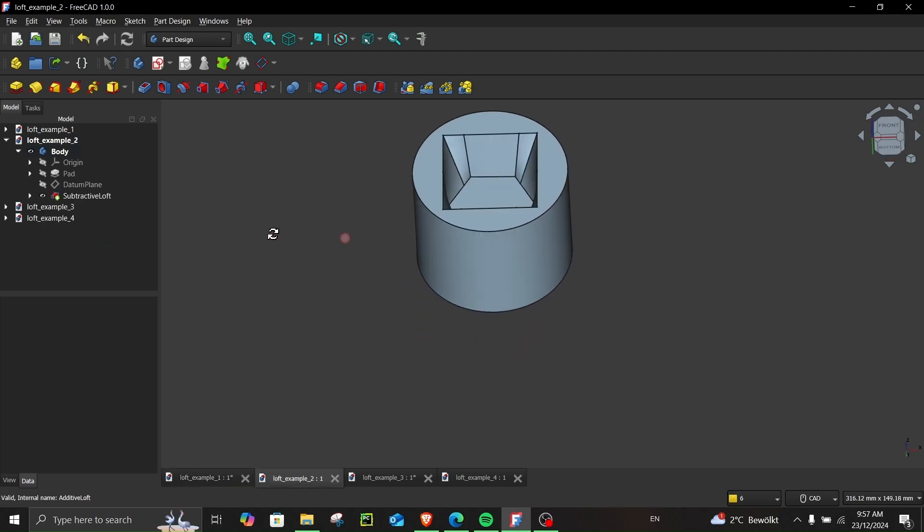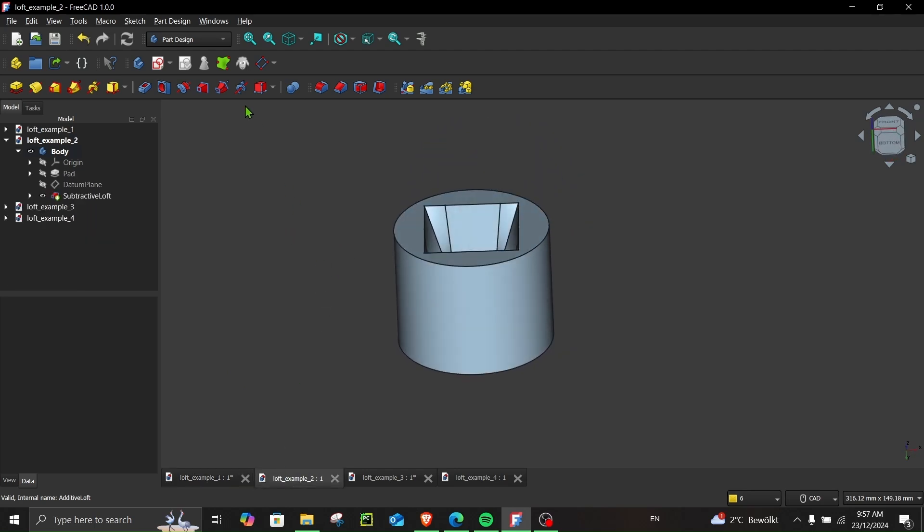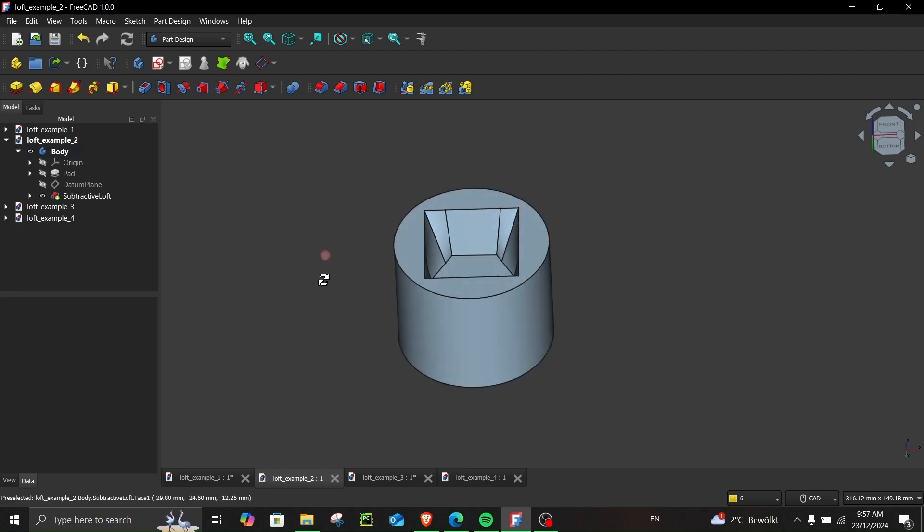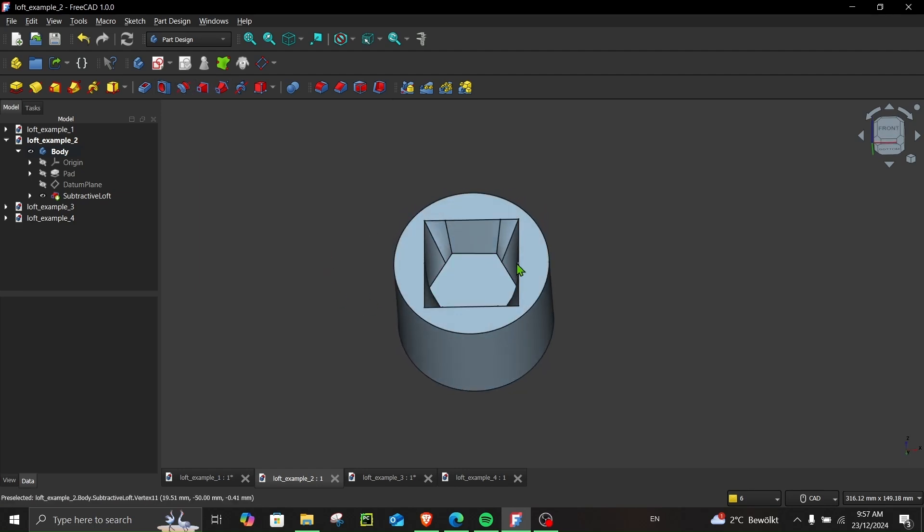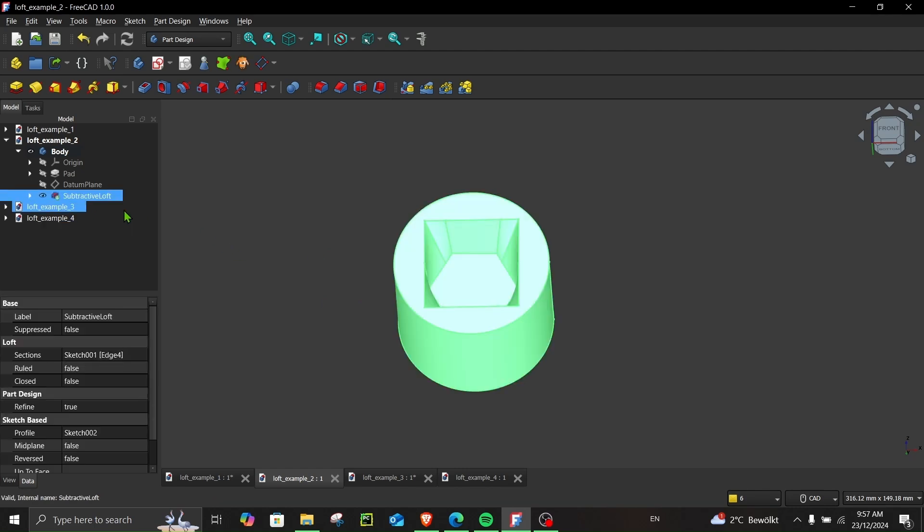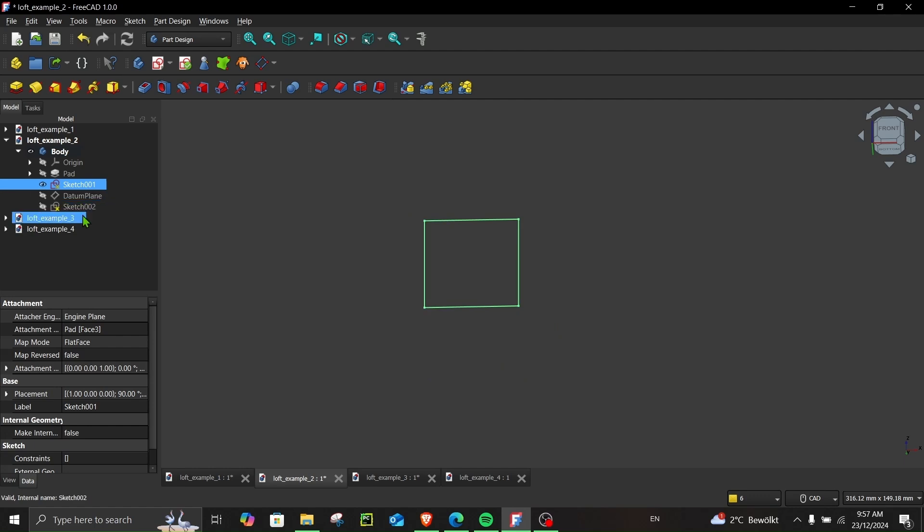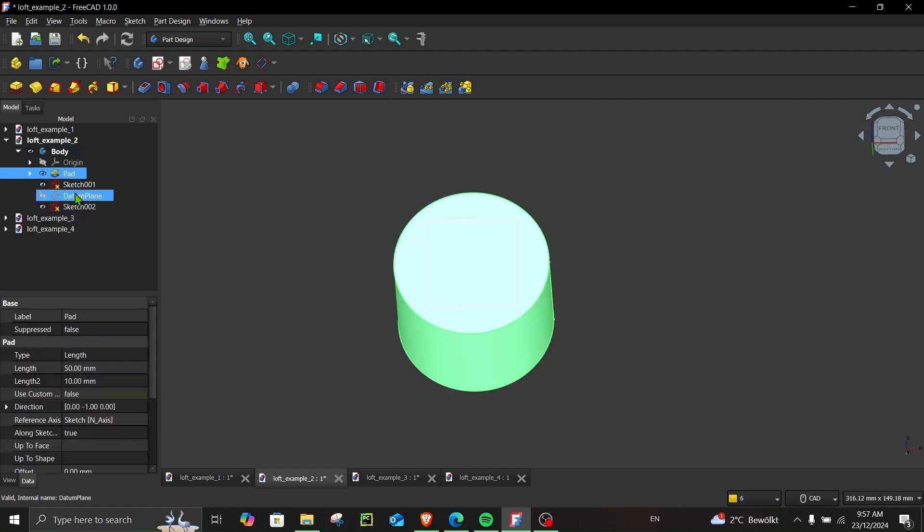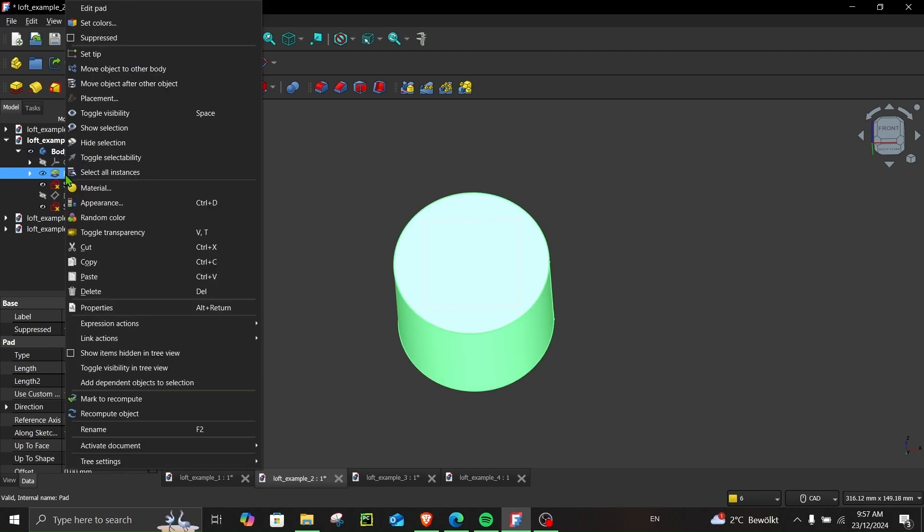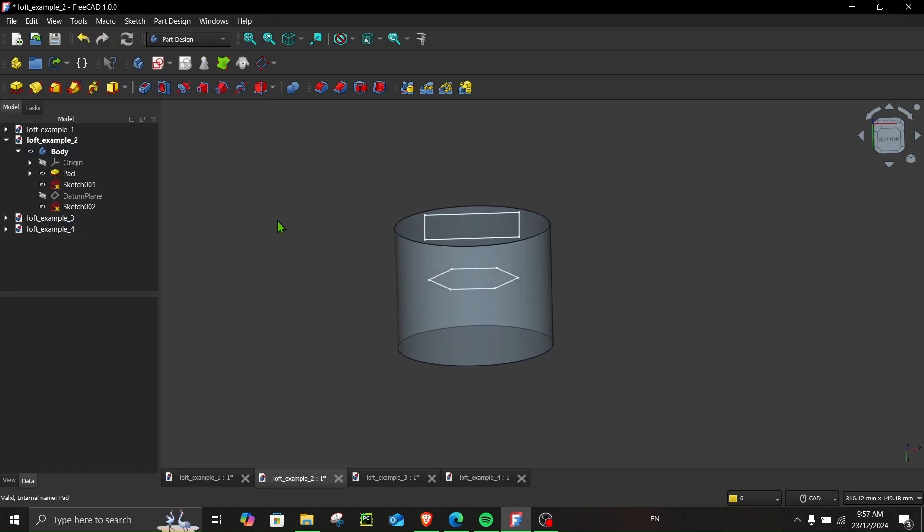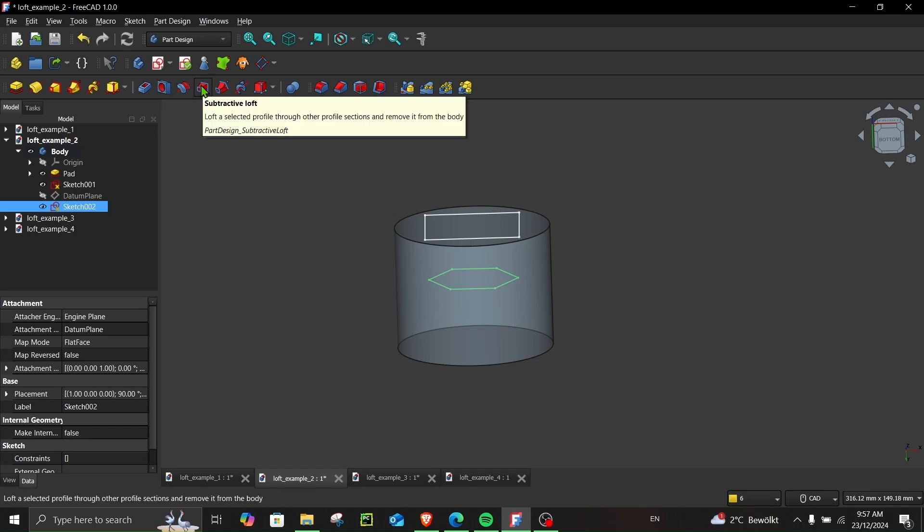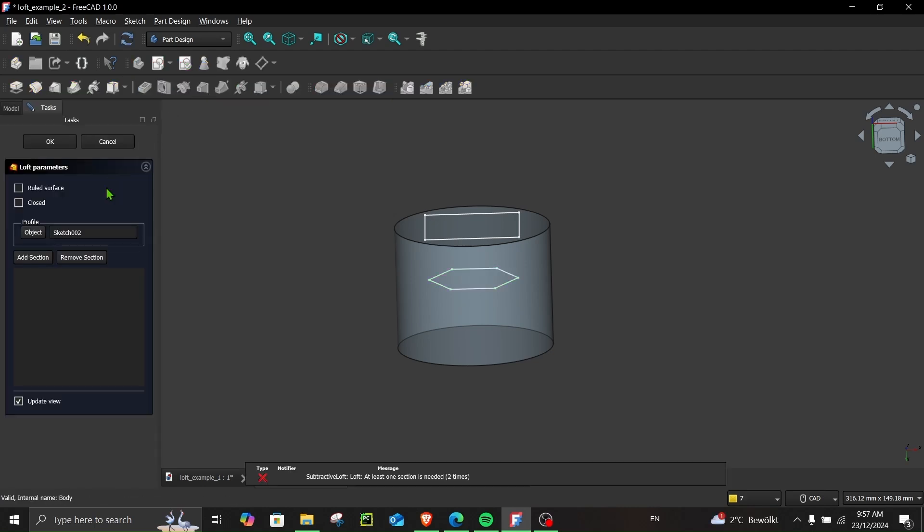Let's proceed to example number two. Now you can also use subtractive loft to cut out a specific shape inside a body. So let me show you how it's done. Let's delete this, unhide my sketches, also unhide the body and toggle the transparency so that I can see it. Now again, choose your sketch, go to subtractive loft. You can see your profile is selected over here.